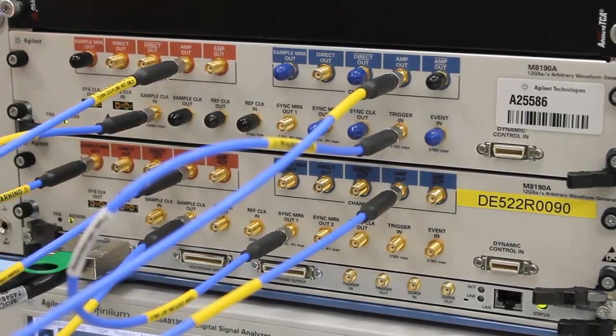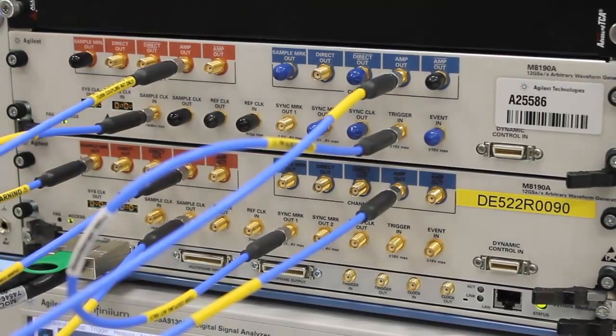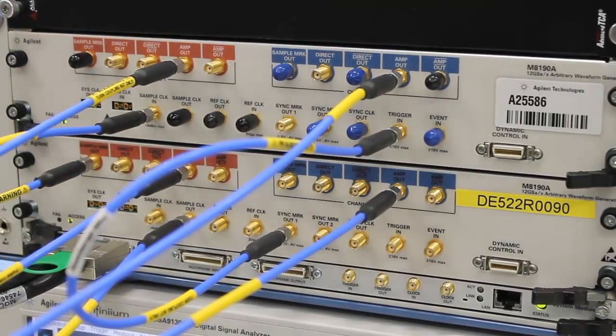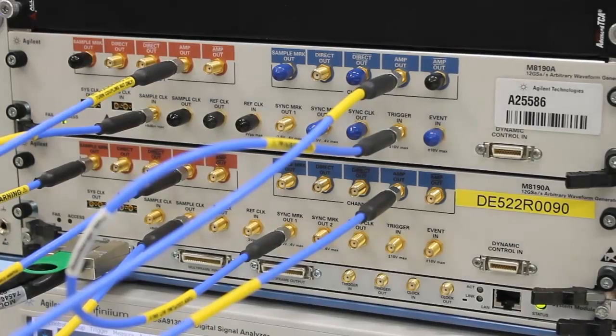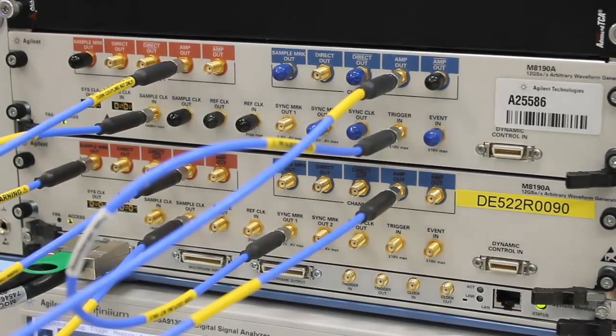Also, this setup can easily be extended to more than two M8190 modules, even across different chassis.